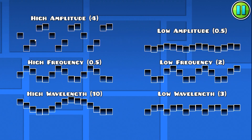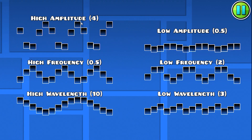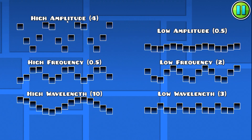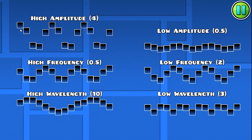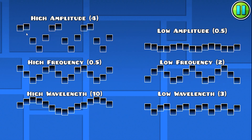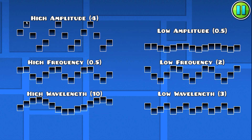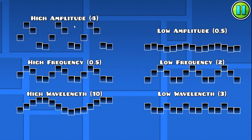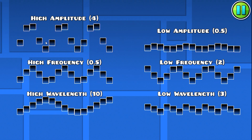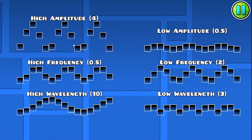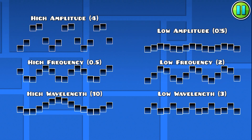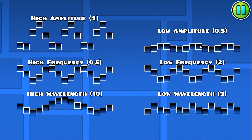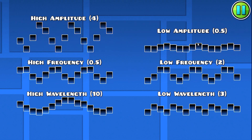The first aspect is amplitude. It's probably the easiest to understand because it is the amount that each object is going to go up and down. Right here I have a high amplitude which is four blocks, and then over here I have a low amplitude which is half a block.